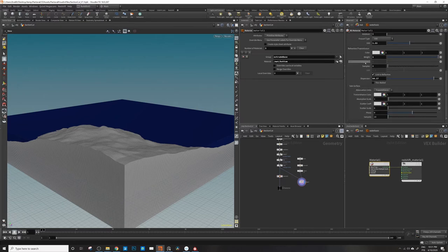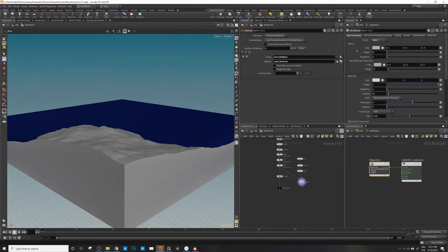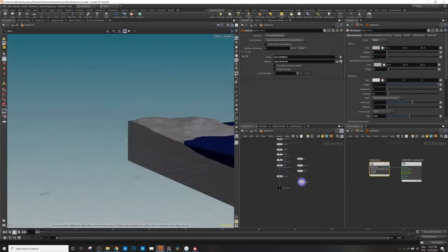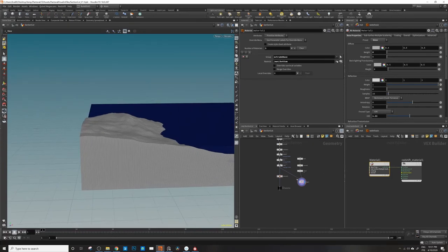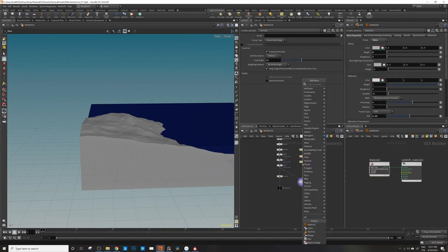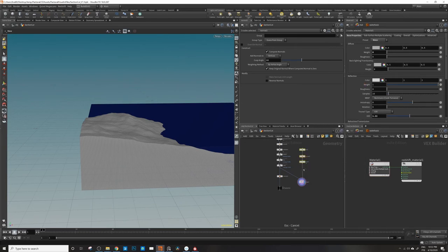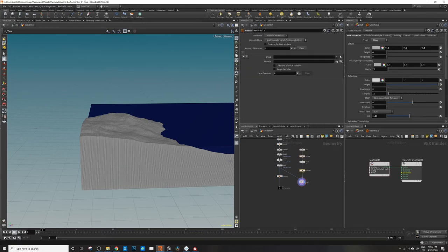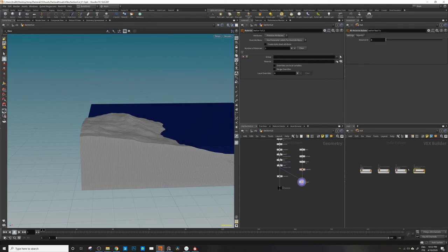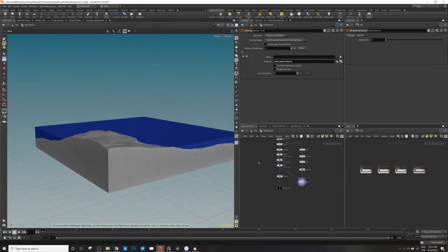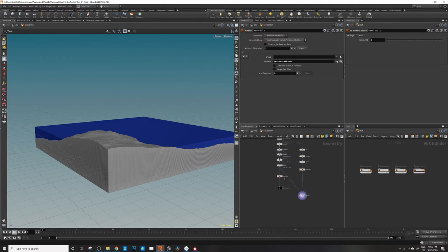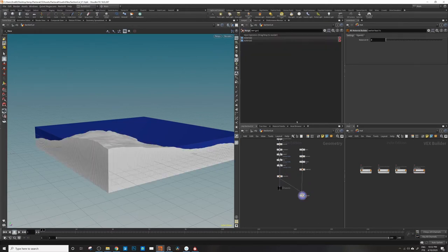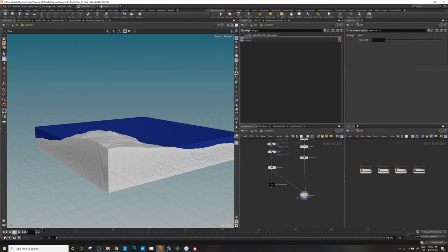But for now, let me just come to here and put a material node in here as well. Material node in here. Let me drag the water basic to here. Yeah, so we have everything set. I need to do this actually for us to be able to see it properly. Now I have the materials connected.